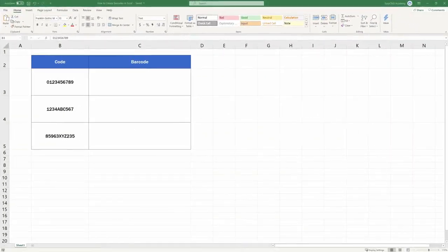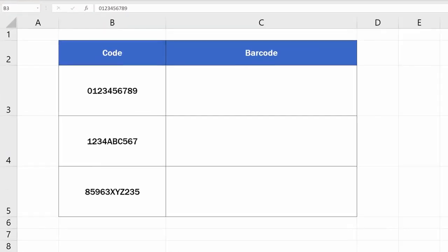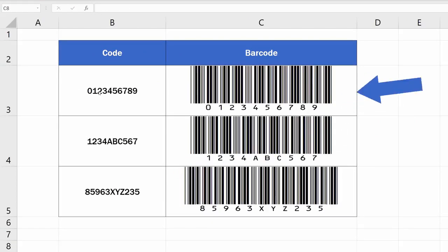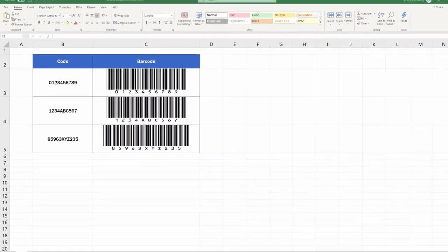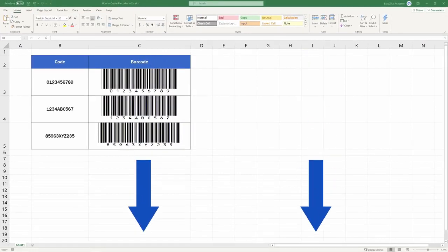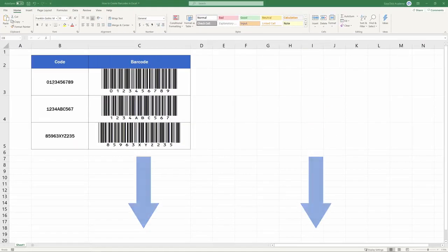If you found this tutorial interesting and want to know more on how to create barcodes in Excel, watch our EasyClick Academy video tutorial, the link to which you can find in the description below.